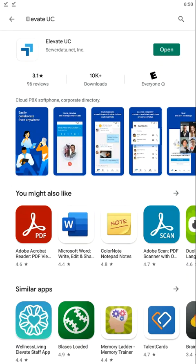Hello, this is Jeremy Esplin, Unified Communications Program Manager here at Fisher's Technology. This short video series is going to go over how to use the Elevate UC application on your smartphone devices, either Android or iPhone. For the purposes of our demonstration here today, we are going to be using the Android version of the application, which has some slight cosmetic differences to the iPhone, but let's go ahead and get started.